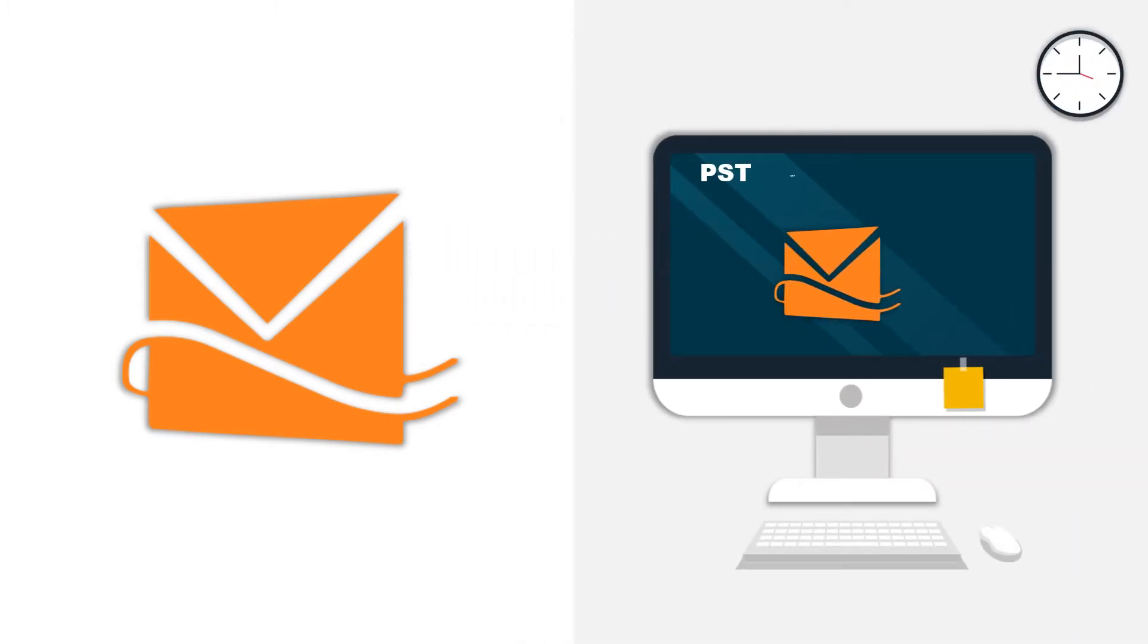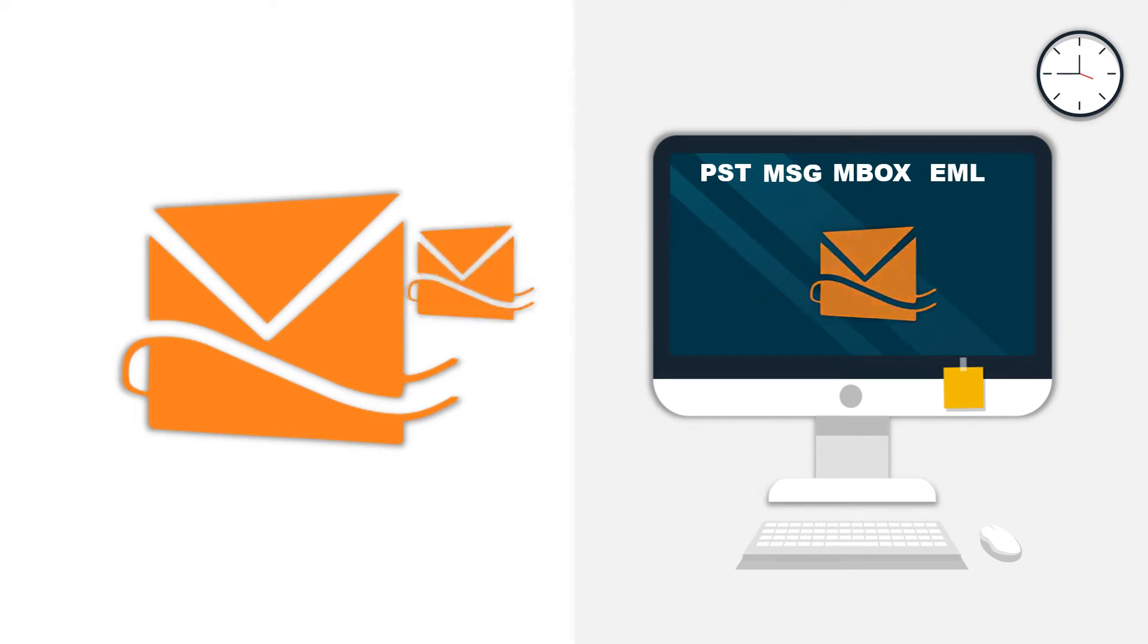In this video, we will show you how to take backup of Hotmail emails successfully and convert it into PST, MSG, MBOX and EML file formats.